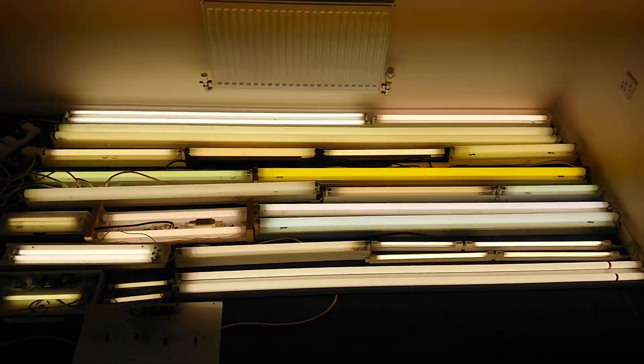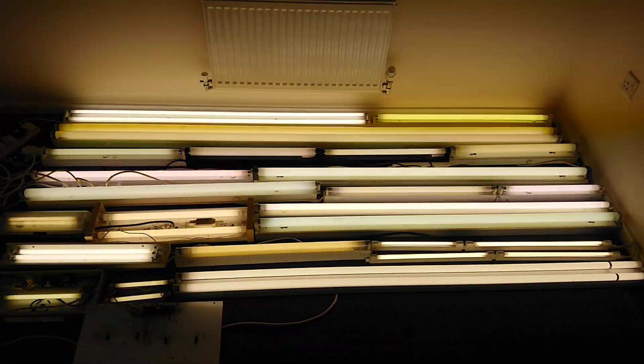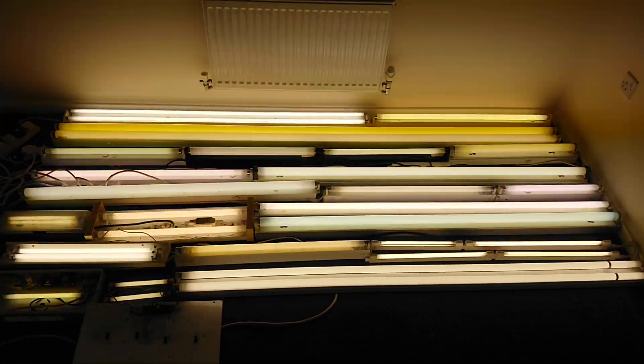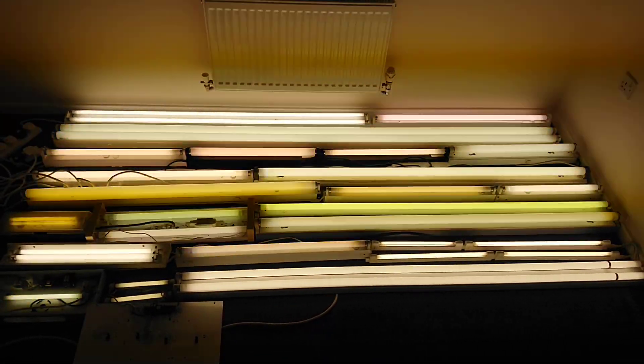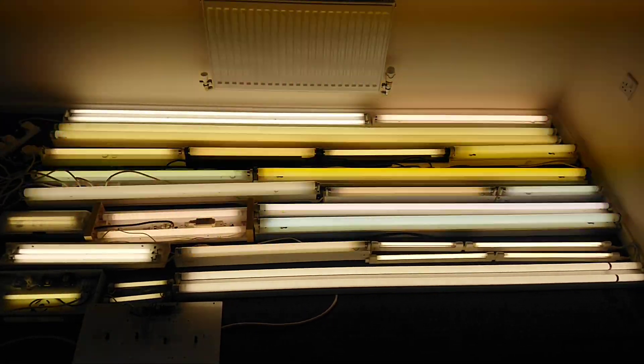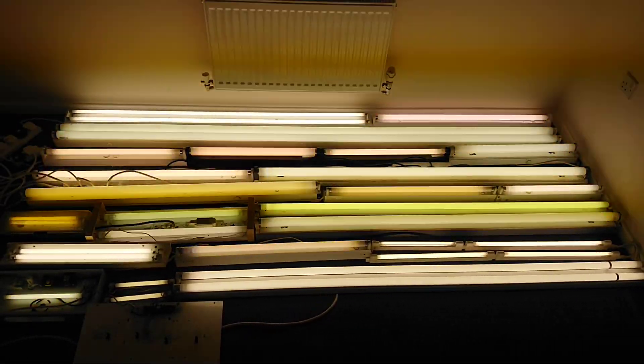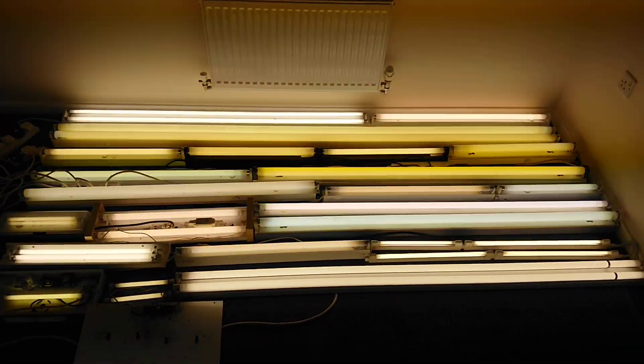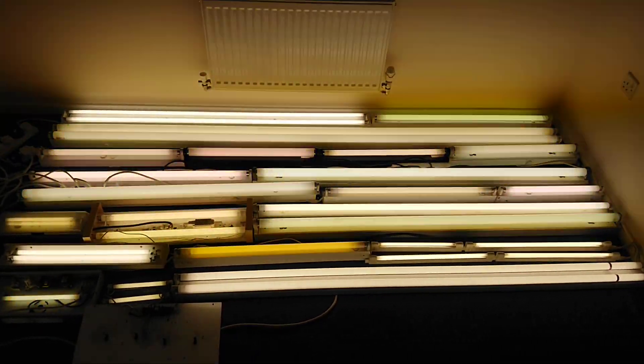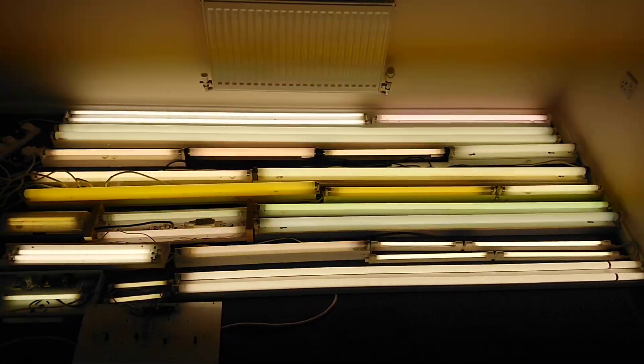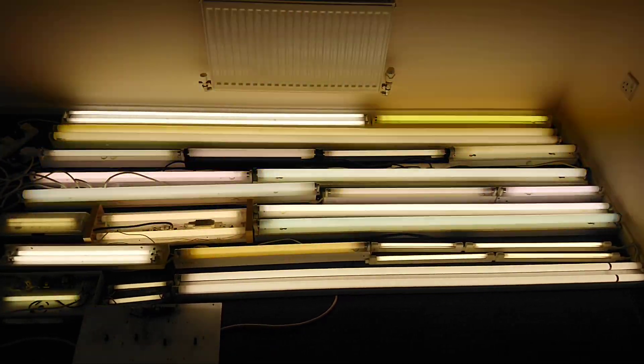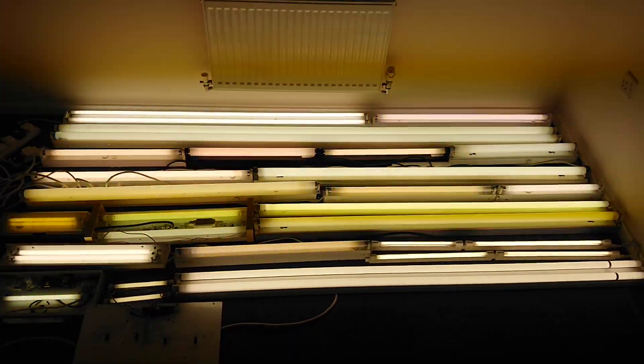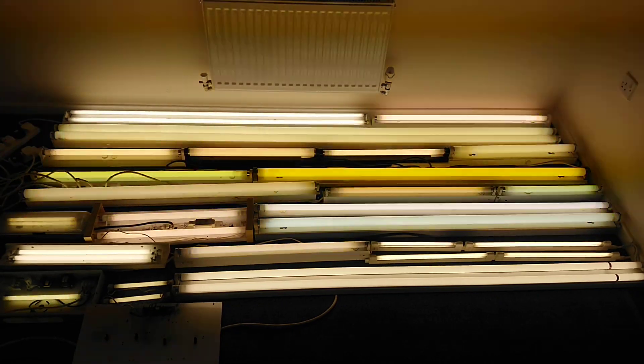As you look at all these light fittings, I'll quickly go through them starting top left, working across and down. We have a twin T5 fitting at the top. Next to it we have a T8 single. Below that we have the two 8 foot T12 tubes.